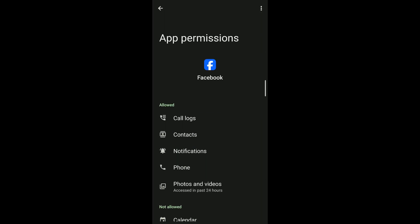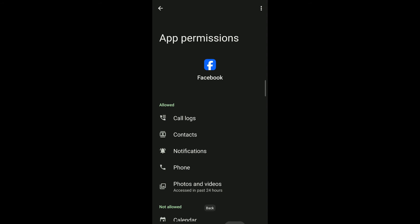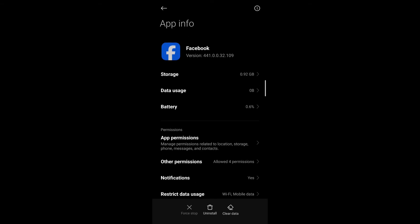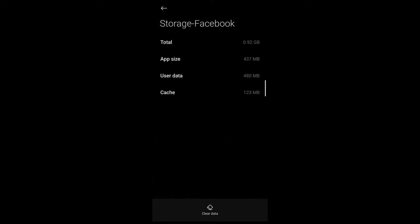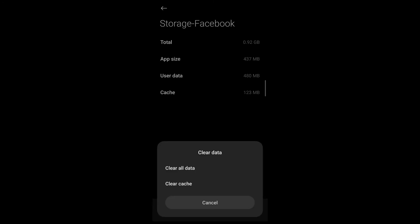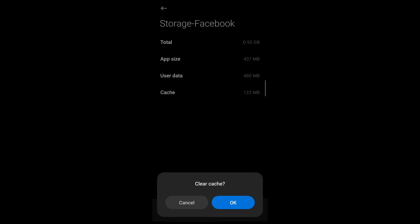After you've done that, go ahead and retry the process again. If it still doesn't work, then it may be because the cache for the Facebook application is building up. Go ahead and clear that by going to the storage section under app info. Here you'll see the clear data option, and under clear data you'll see clear cache. Tap on it and confirm that you want to clear cache by tapping OK.